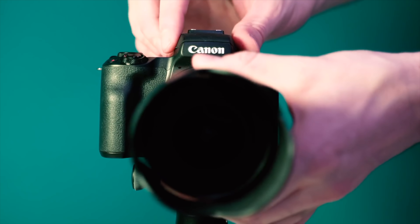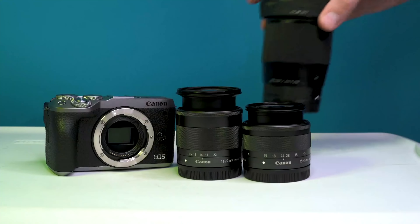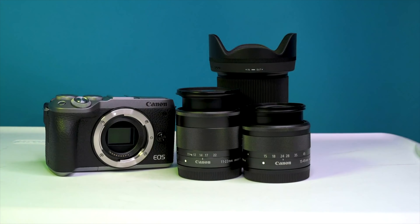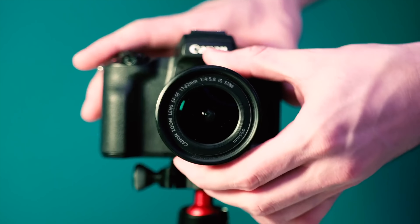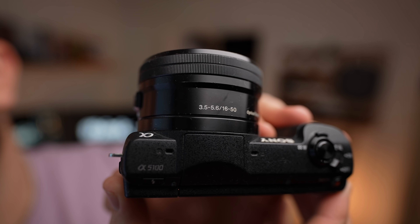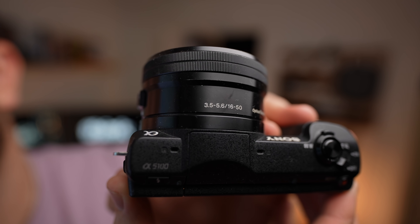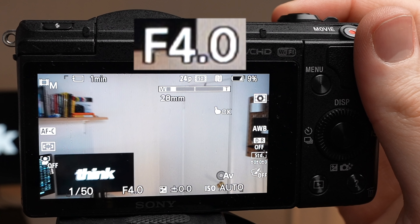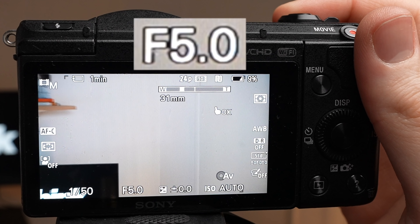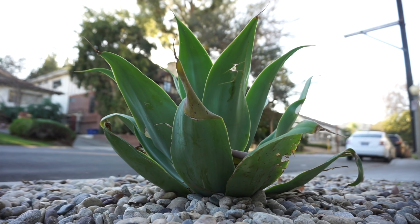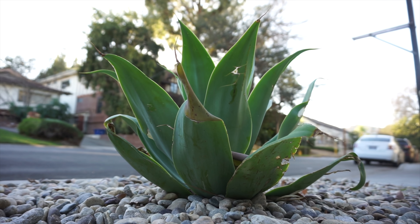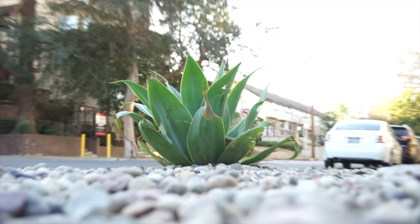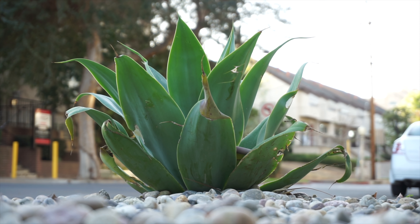To get that blurry background, you typically want a lens with f2 or a lower number than that. However, some kit lenses can only go as low as 3.5, or when you zoom in, it's 5.6. In this case, you can actually get a blurry background by zooming all the way in with your lens — and this is the second way.